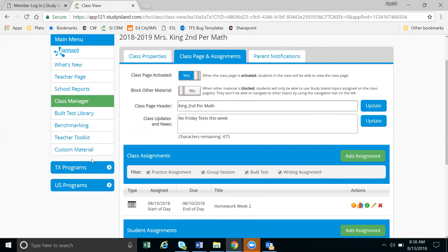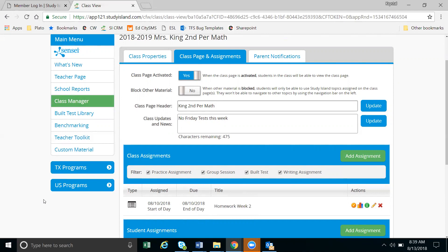So students have these programs, their state and national programs. If you turn block other material on, they will not be able to access those programs. This will affect other teachers' classes, so just be conscientious of that because it can stop the students from being able to access their programs.